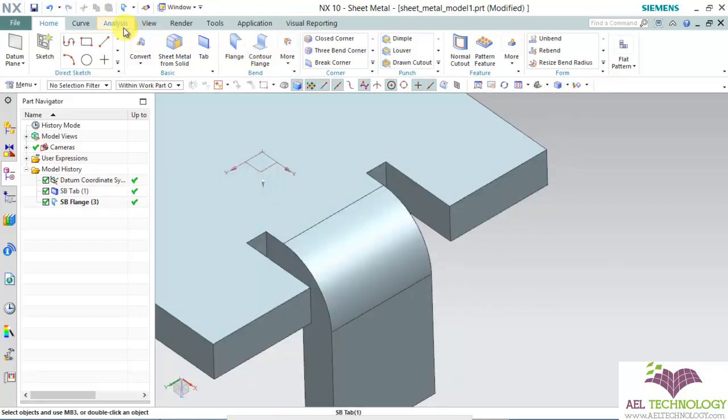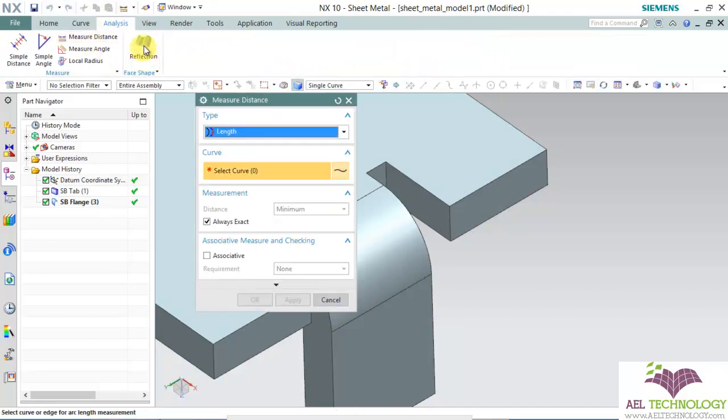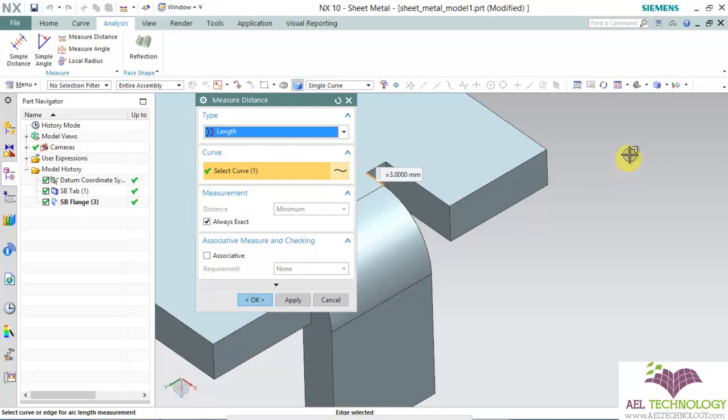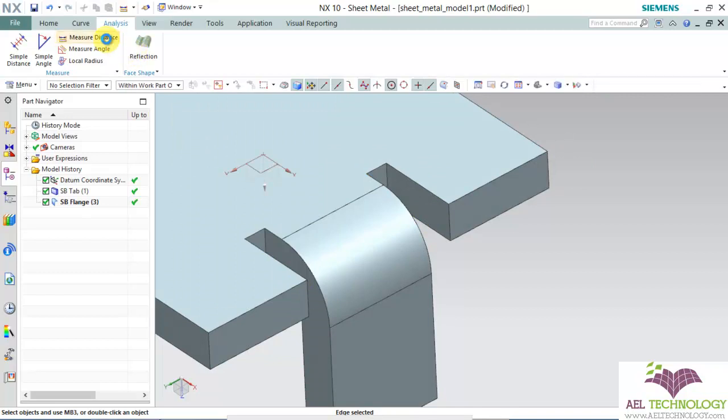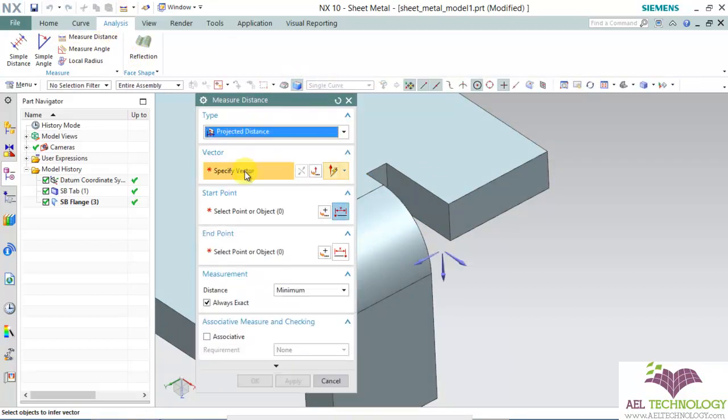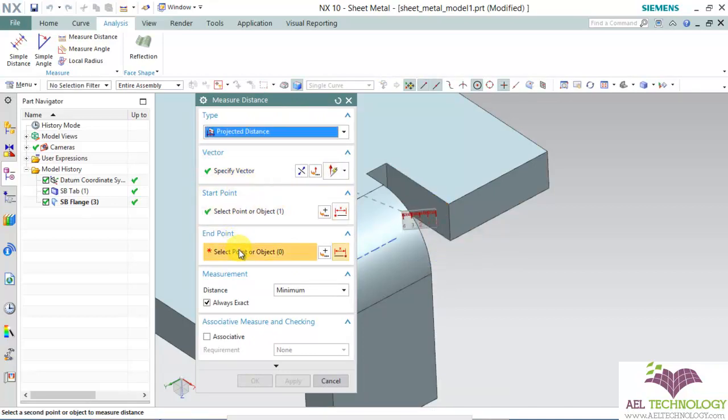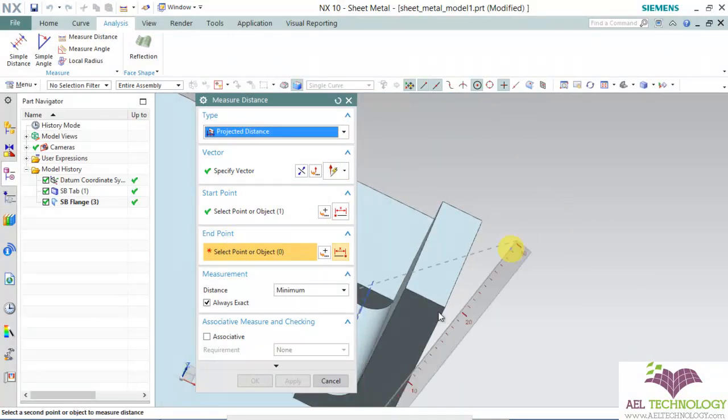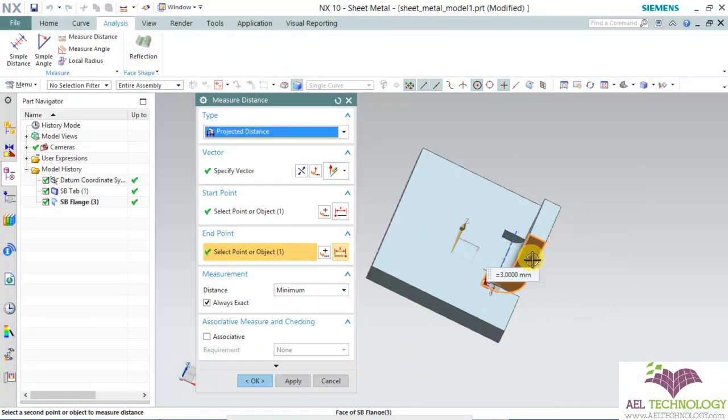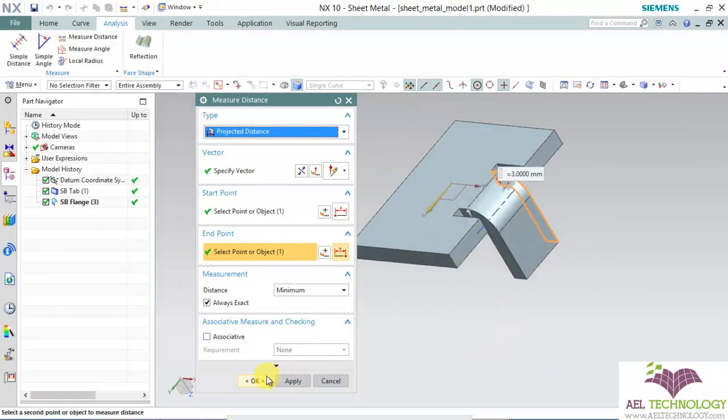Relief depth means the distance from this edge radius to this face. So, that depth is 3mm and relief width is 3mm. Click OK. These are the defaults which we have set.